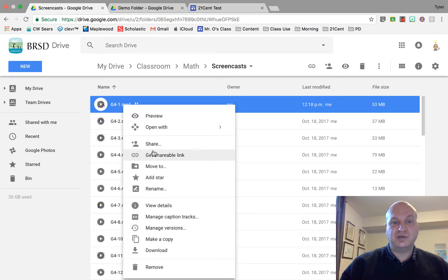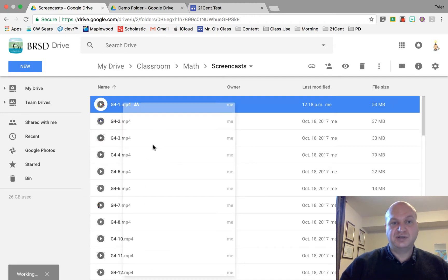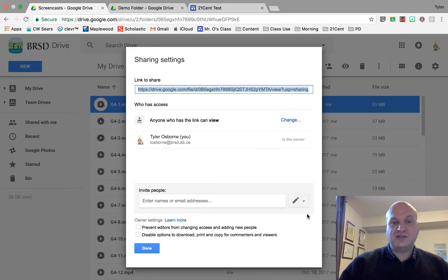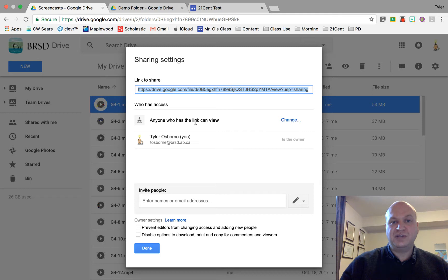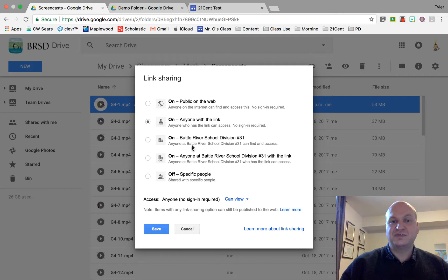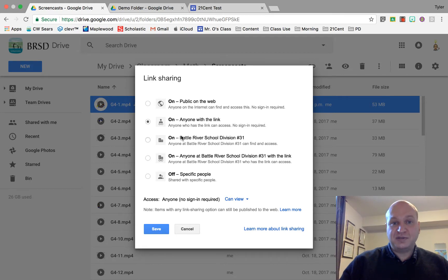I go down to share and then I go to my advanced options. On default here it's not going to be anyone who has the link in view. Go to change and default will actually be off. Now is where you have to make some decisions.